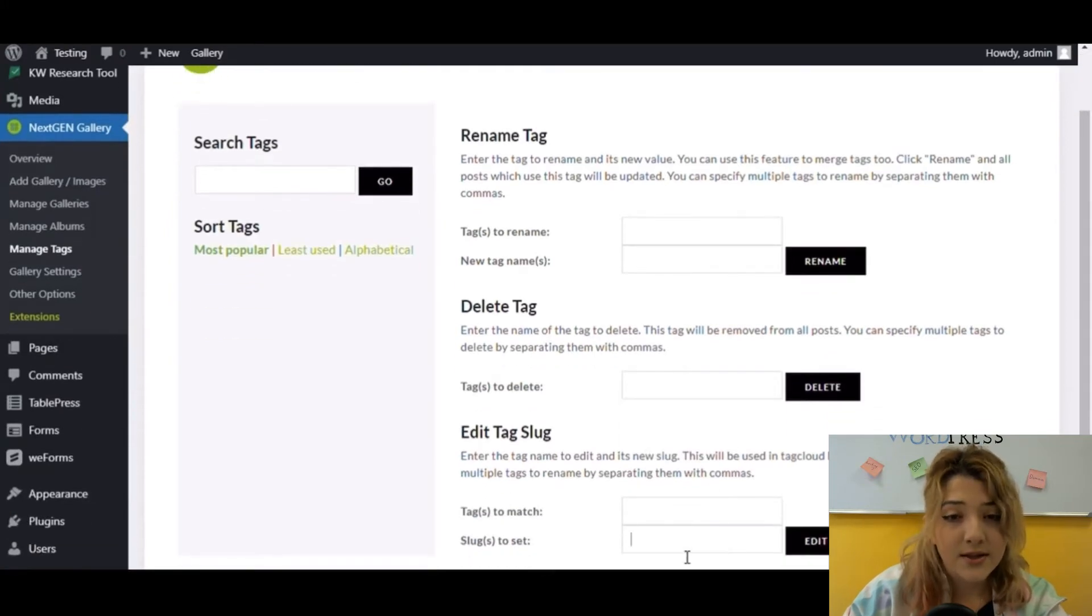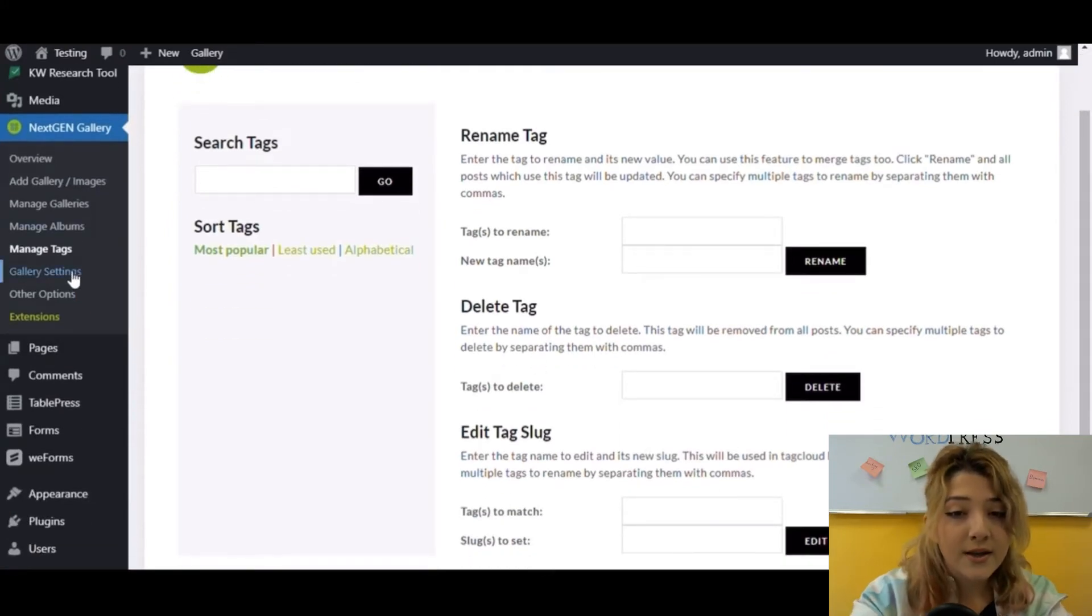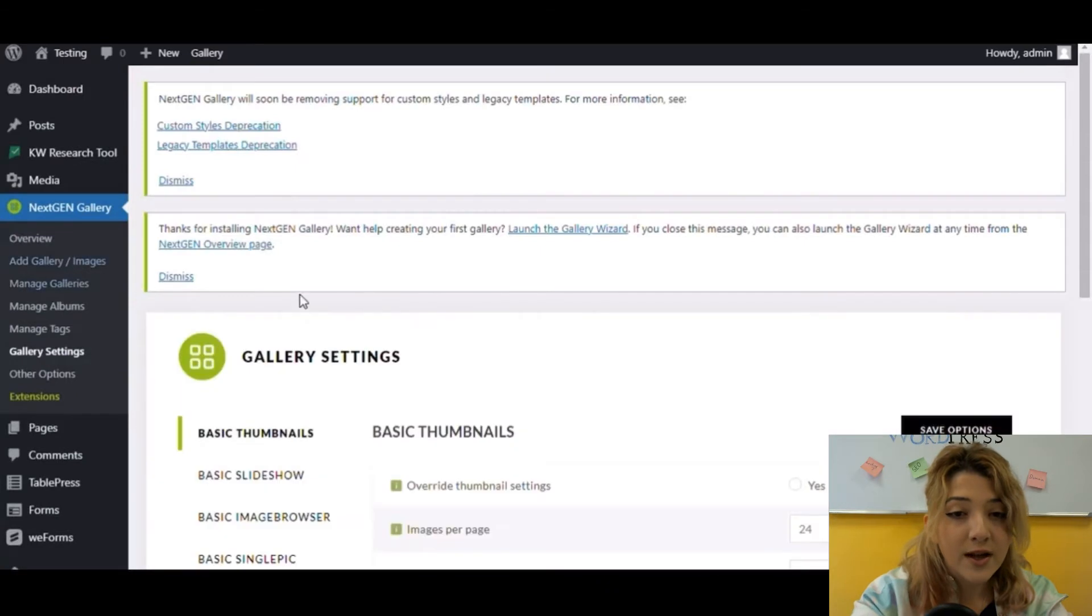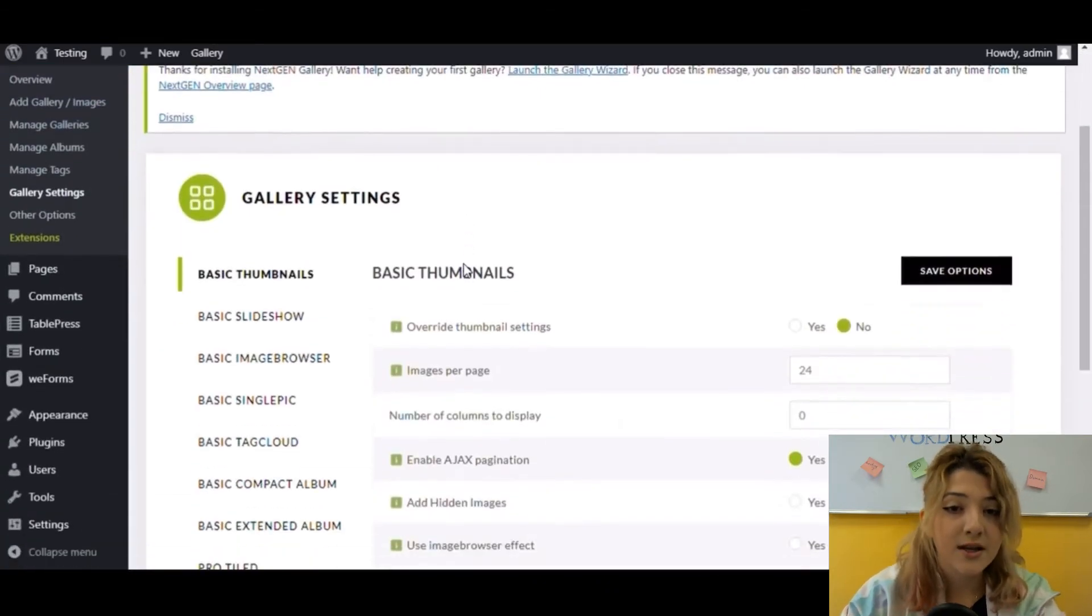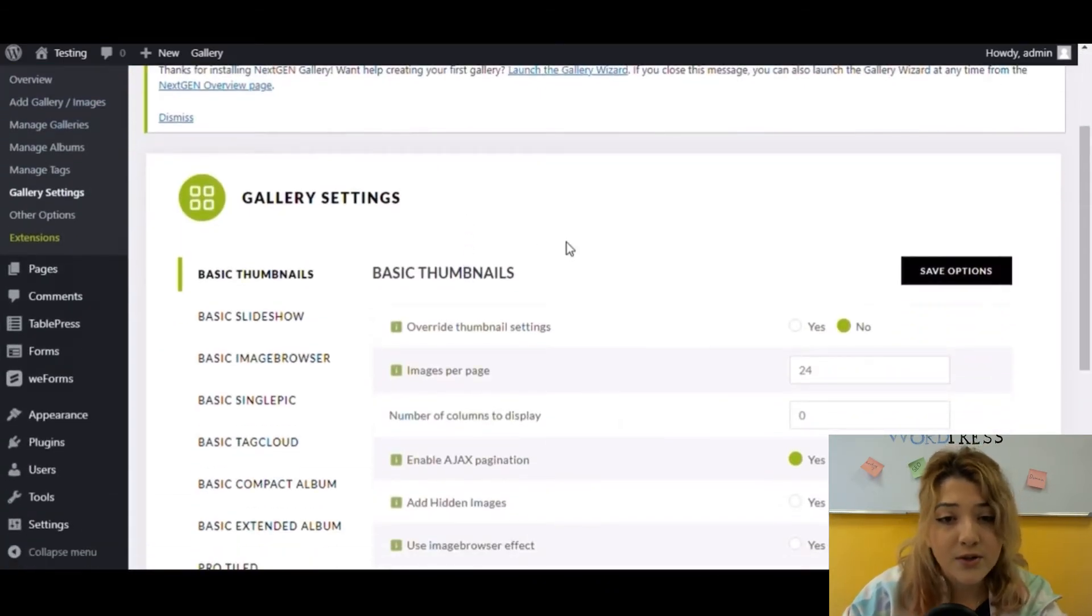Then here is gallery settings, where we can see all the options available for galleries, such as slideshow, image browser, single pic, and compact album.